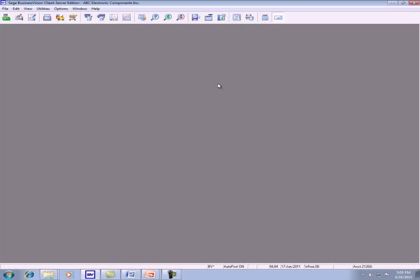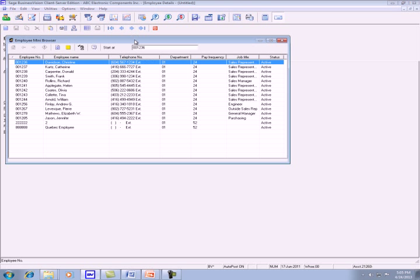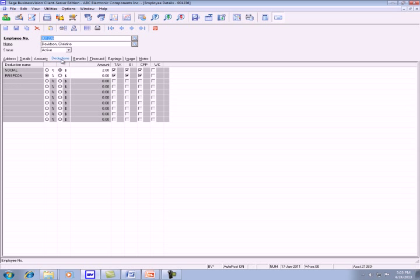Once you finish, go to the payroll module. Select the employee in that department. Go to the deduction tab and you will see the new deduction. Under the benefit tab, you see the new benefit.